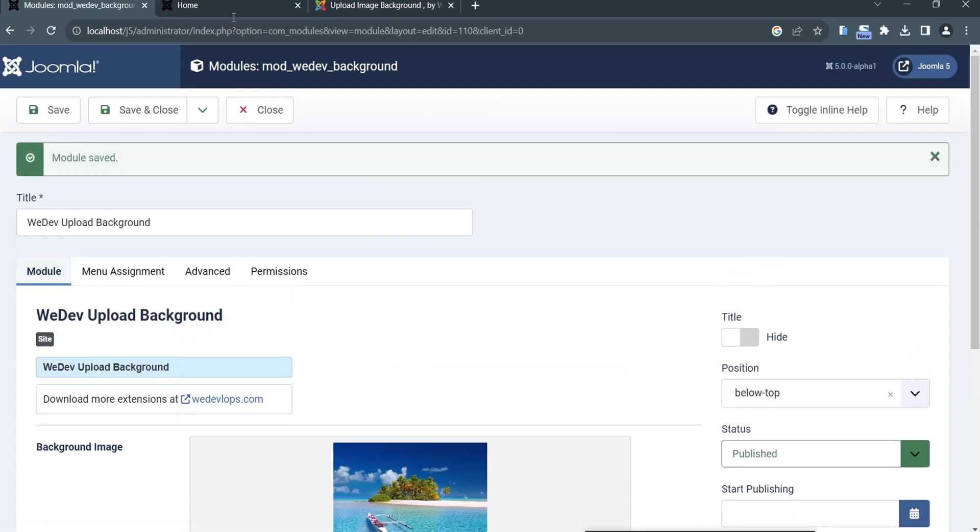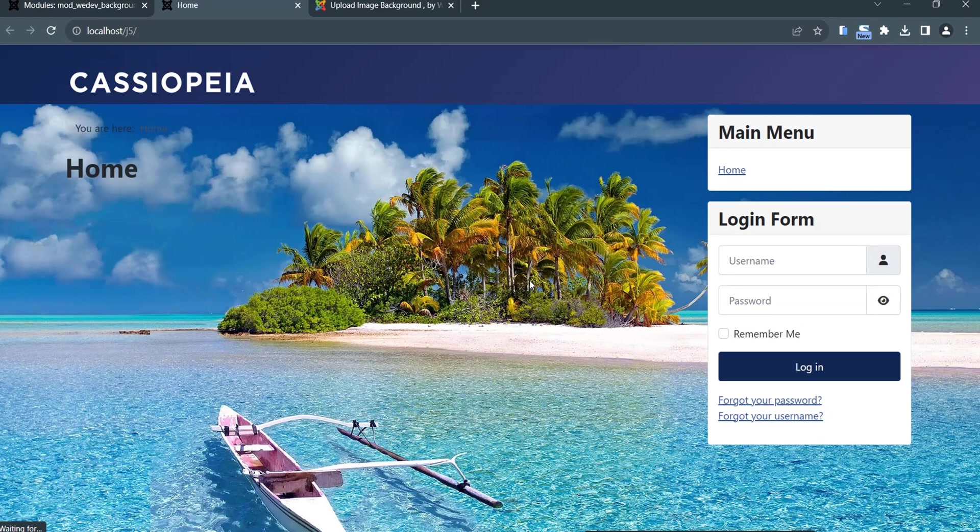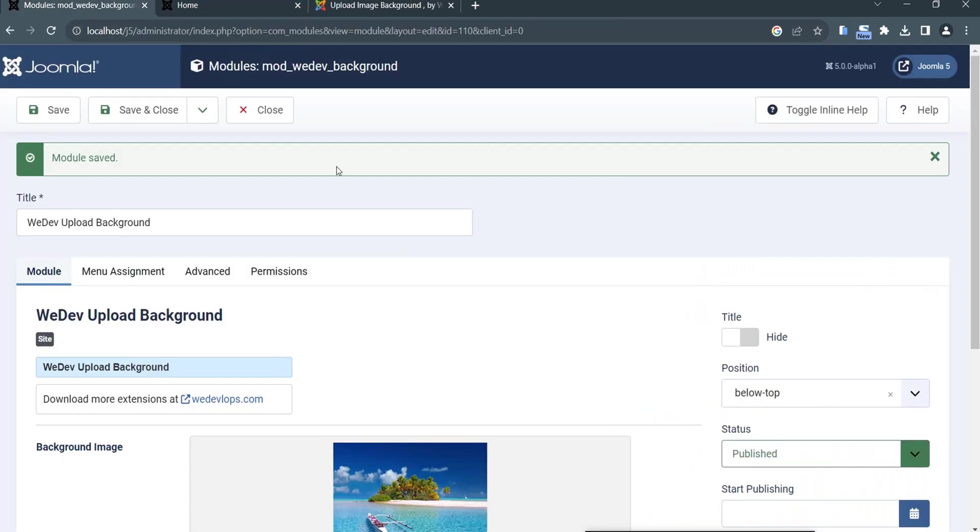If we go back here in the front end, we will try to refresh it. Here you can see that we have managed to change the background of our Cassiopeia template for Joomla 5.